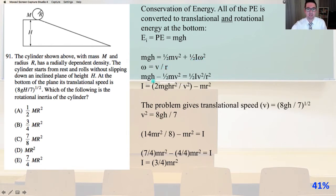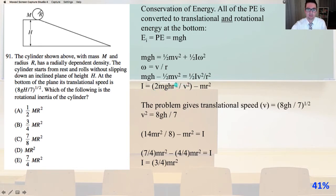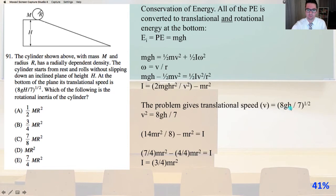And mgh minus one half mv squared equals one half I v squared over r squared. So I equals 2mgh r squared over v squared, that whole quantity minus mr squared. The problem gives the translational speed v equal to the square root of 8gh over 7, so v squared equals 8gh over 7.